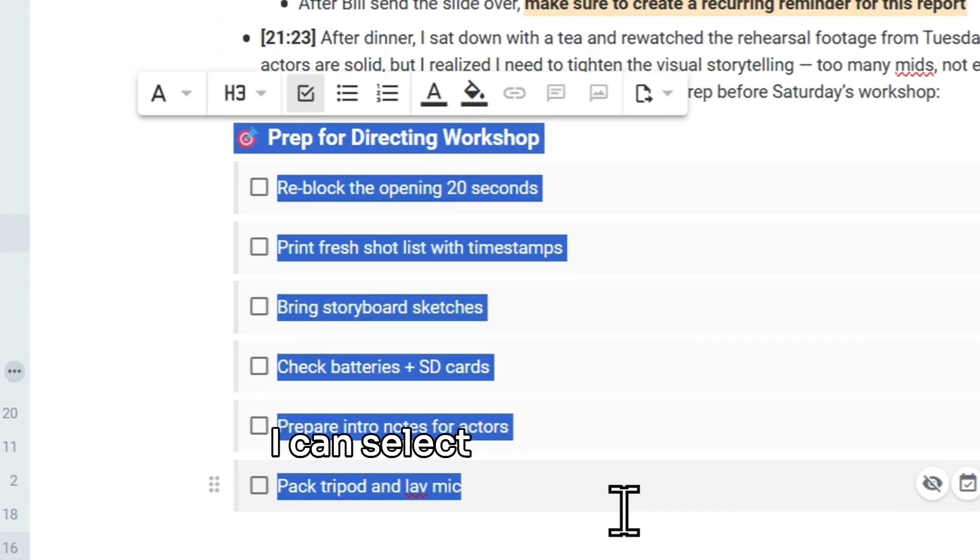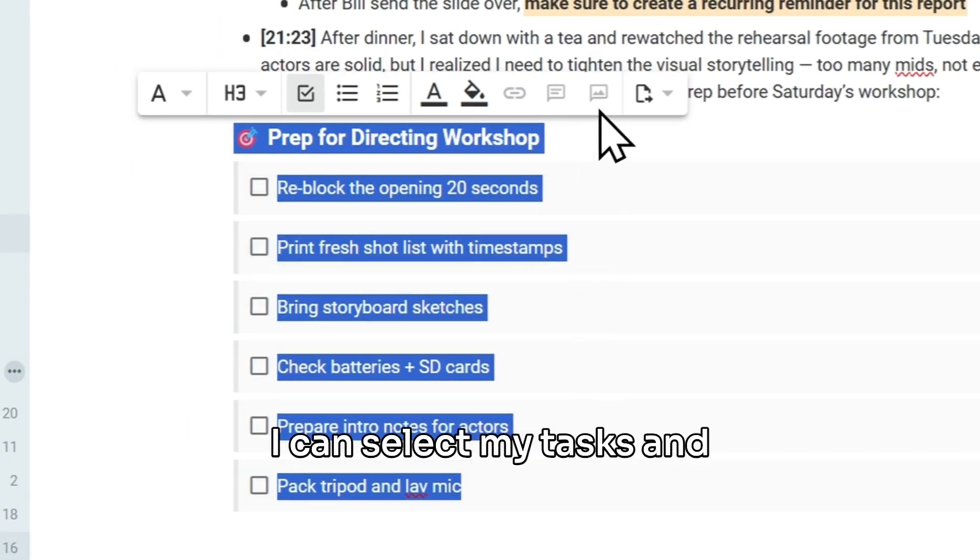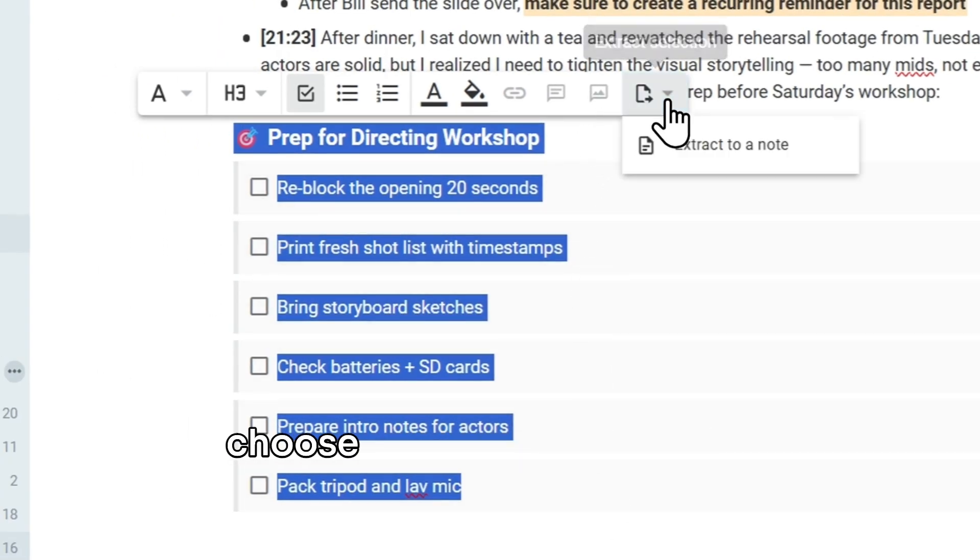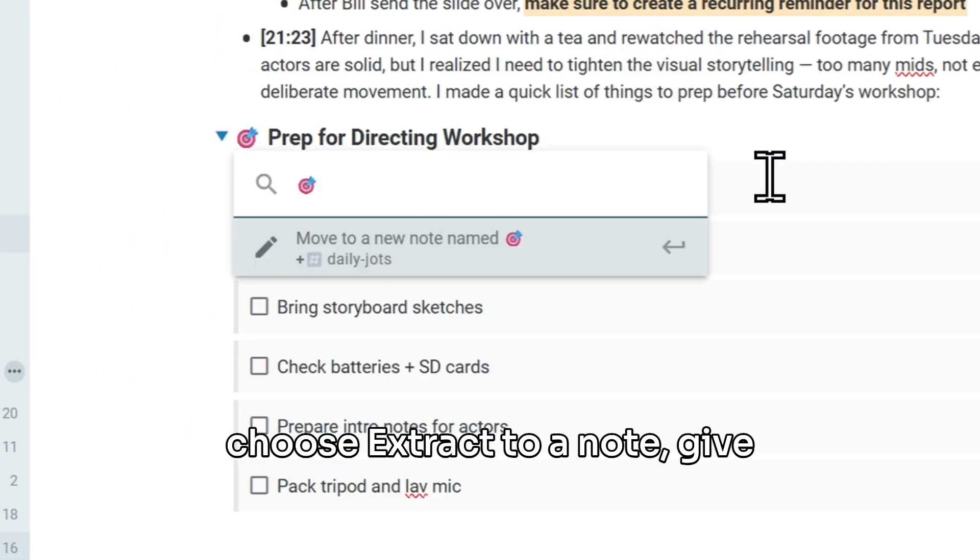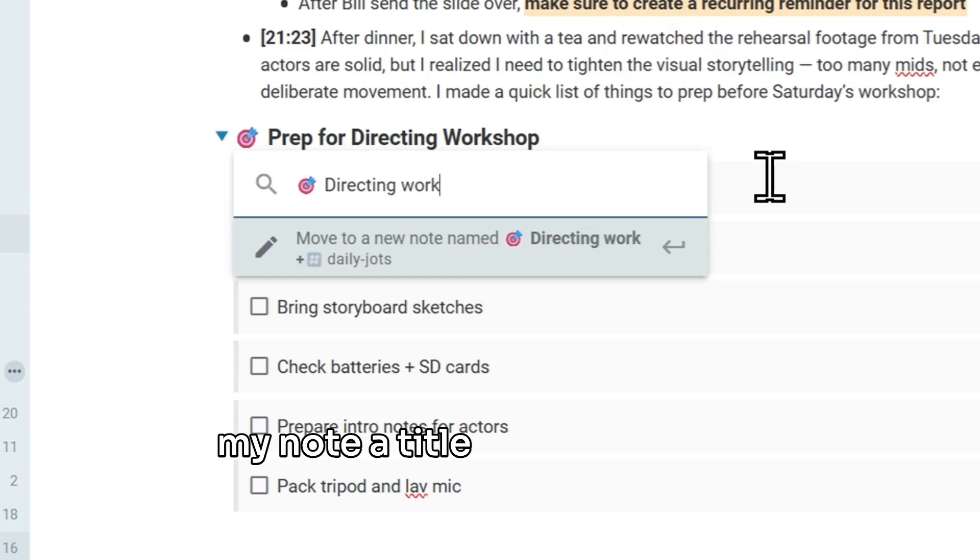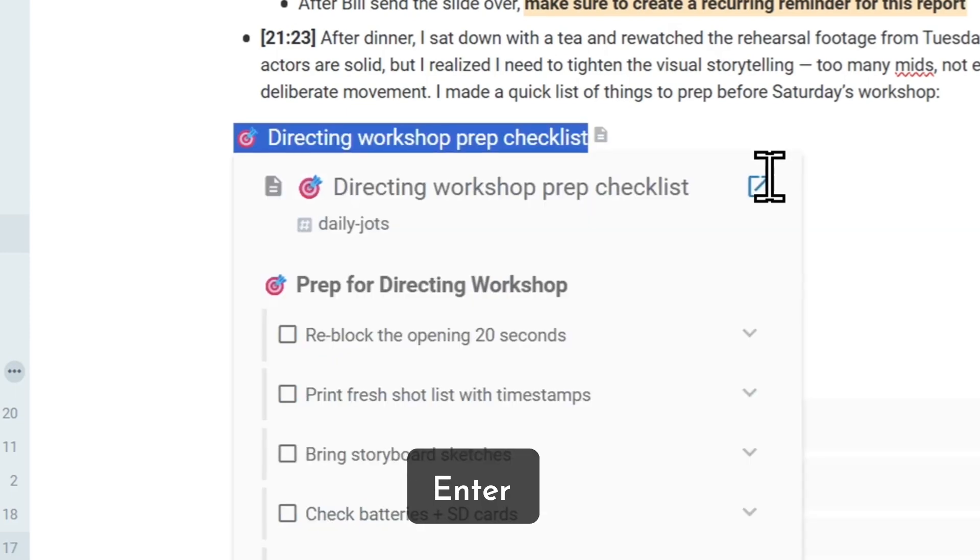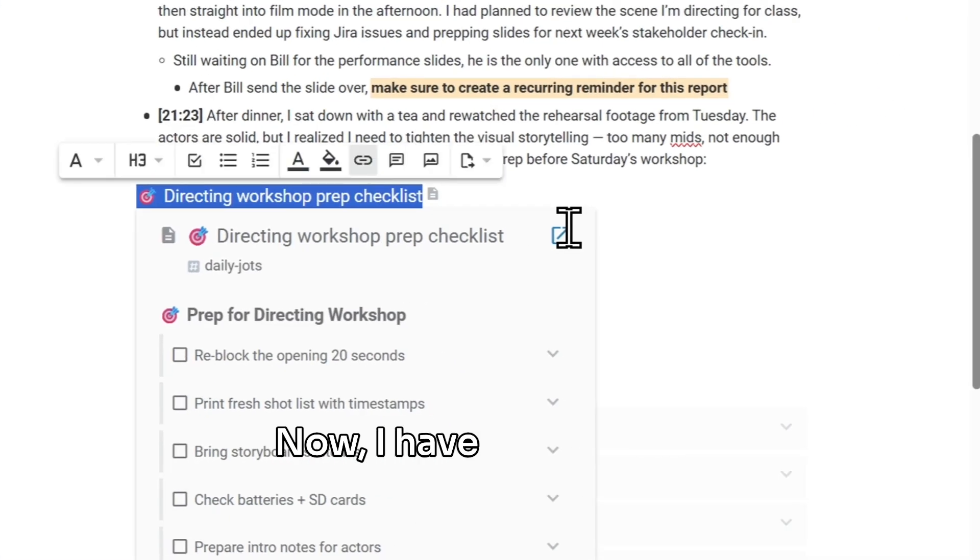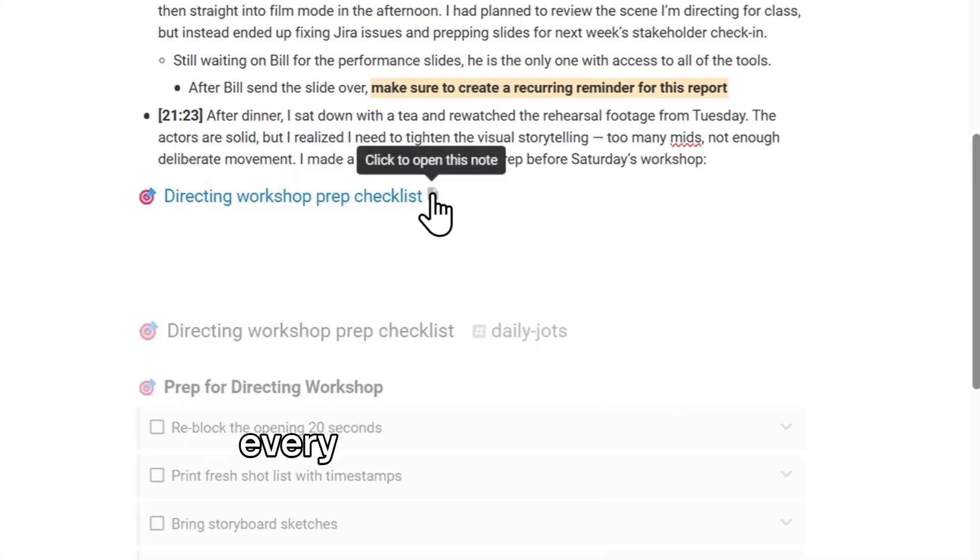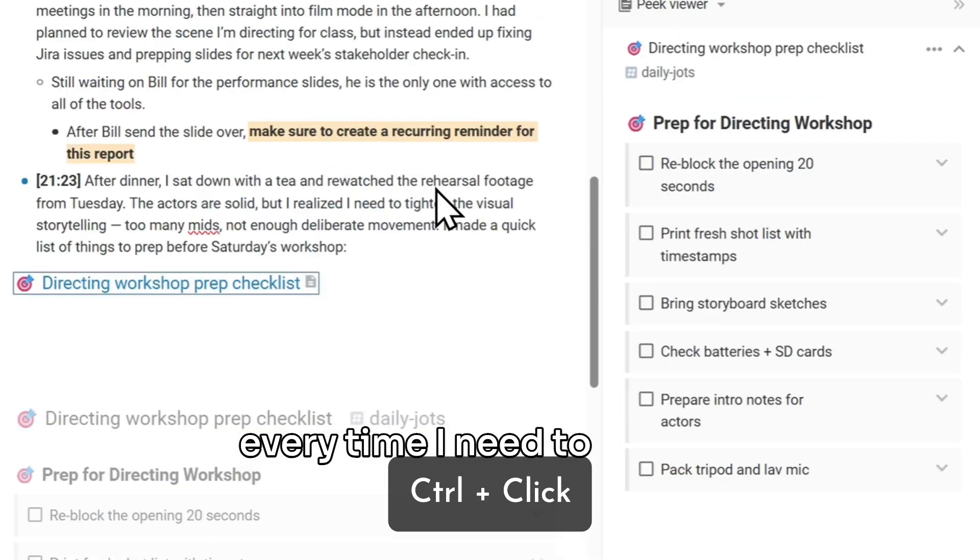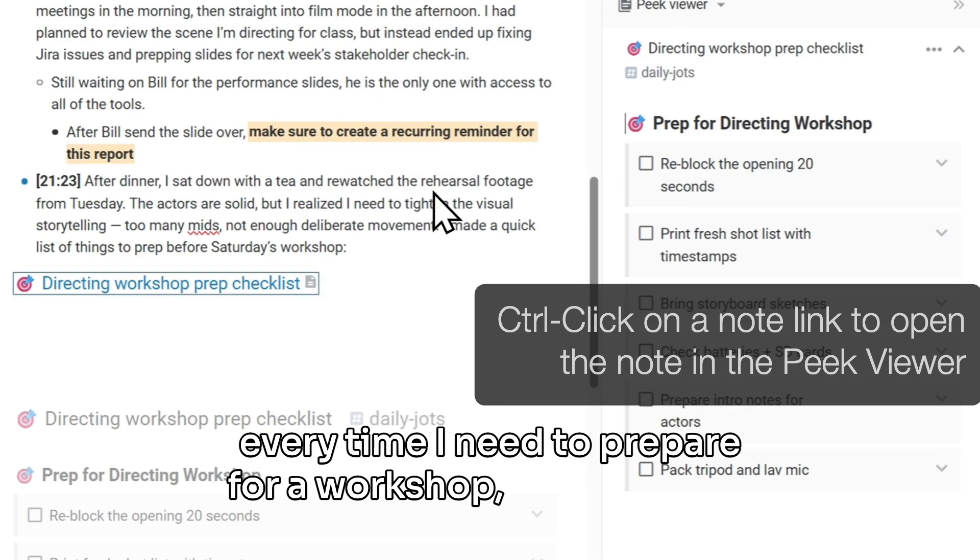I can select my tasks and choose extract to a note. Give my note a title and press enter. Now I have my separate checklist note, which I can reuse every time I need to prepare for a workshop, which is nice.